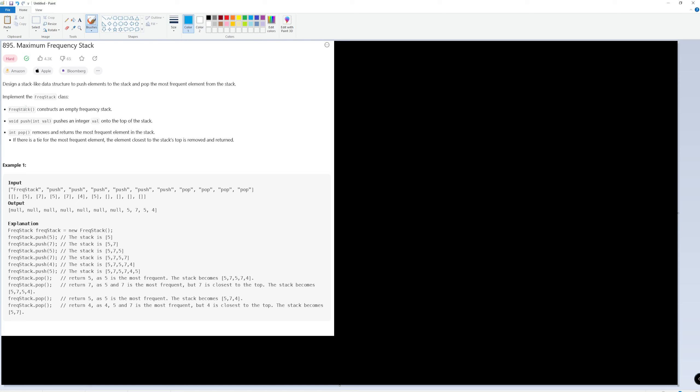Implement this class: construct it, push pushes an integer on top of the stack, and pop removes and returns the most frequent element in the stack. If there's a tie, the element closest to the stack's top is removed and returned. Here's an example we're given.